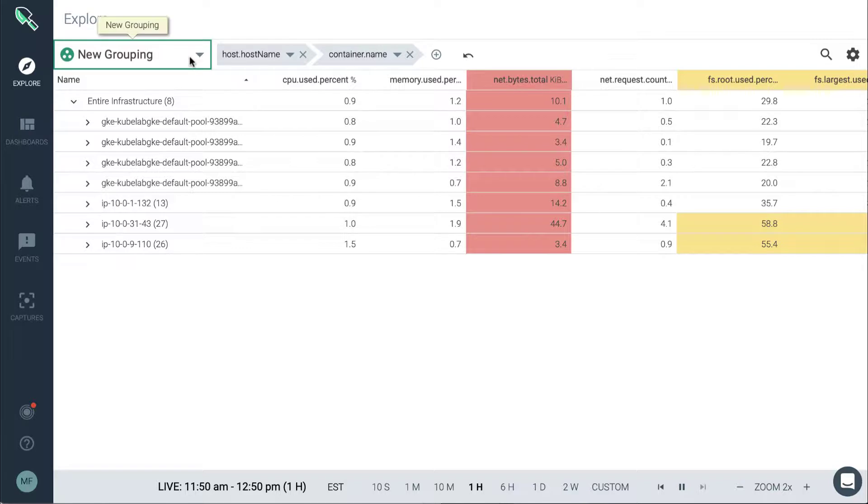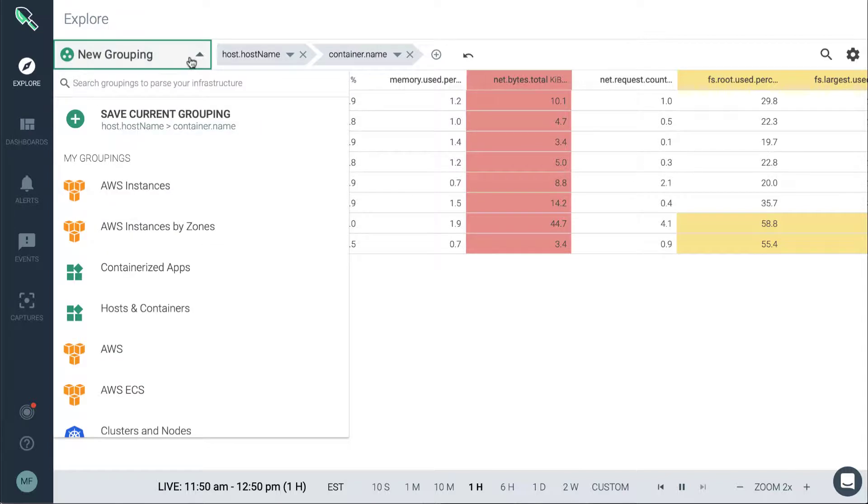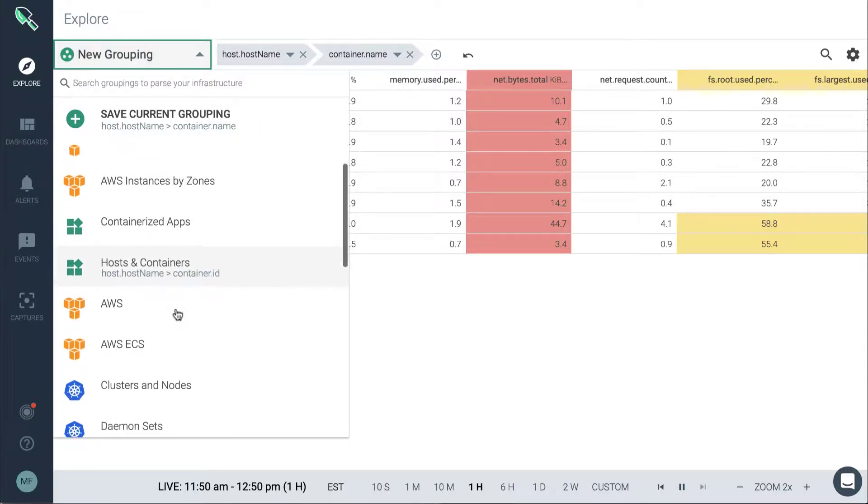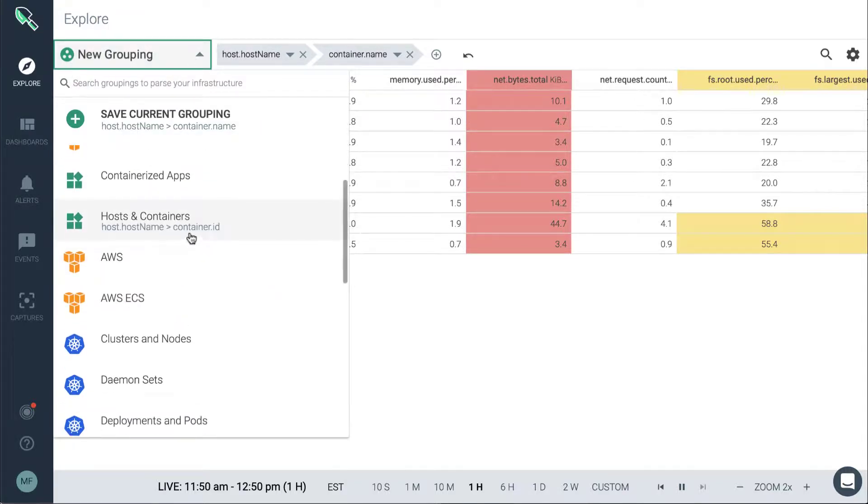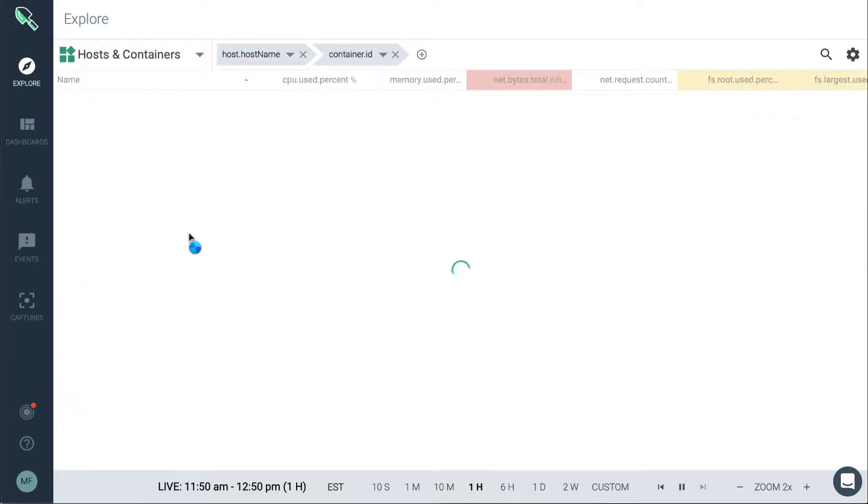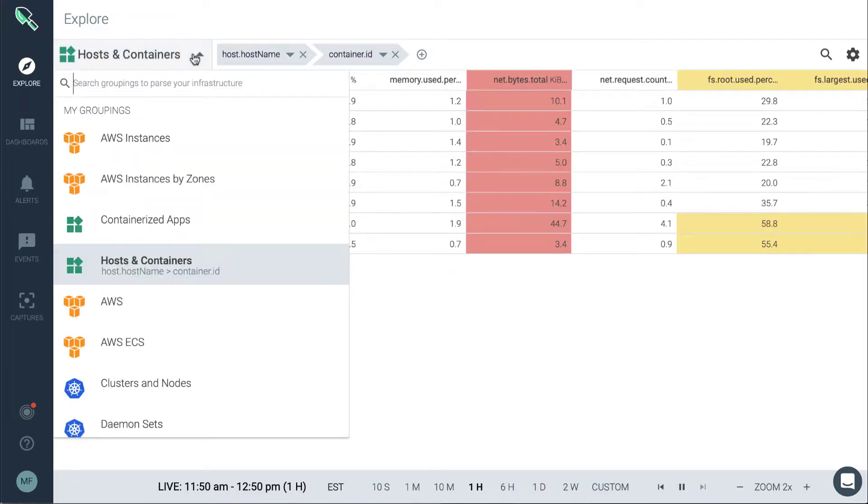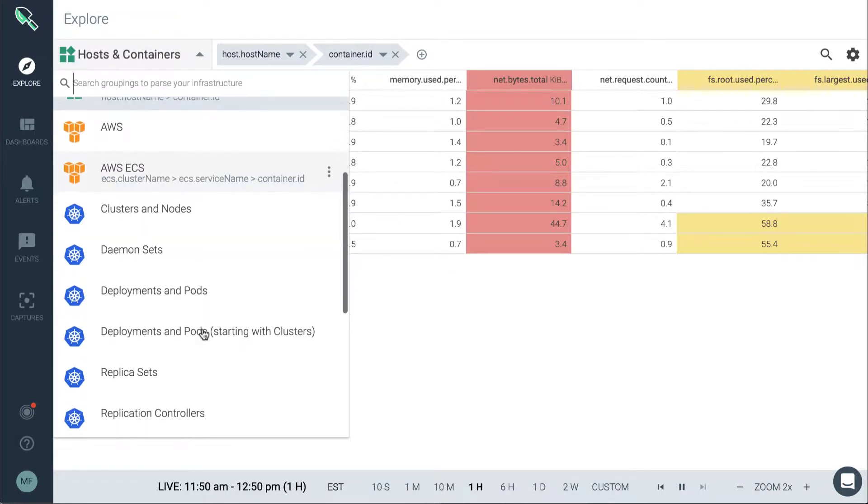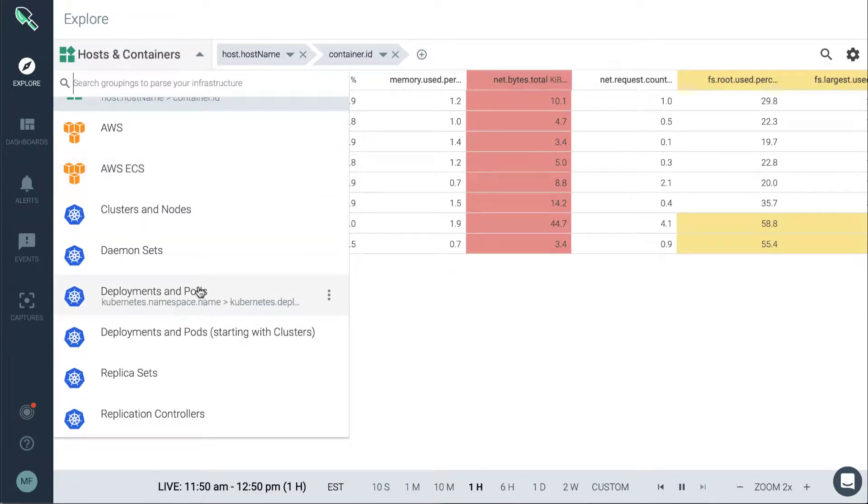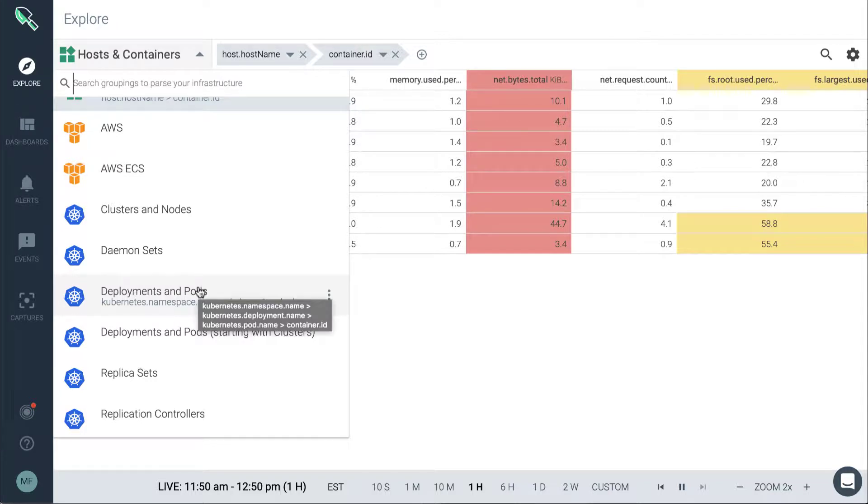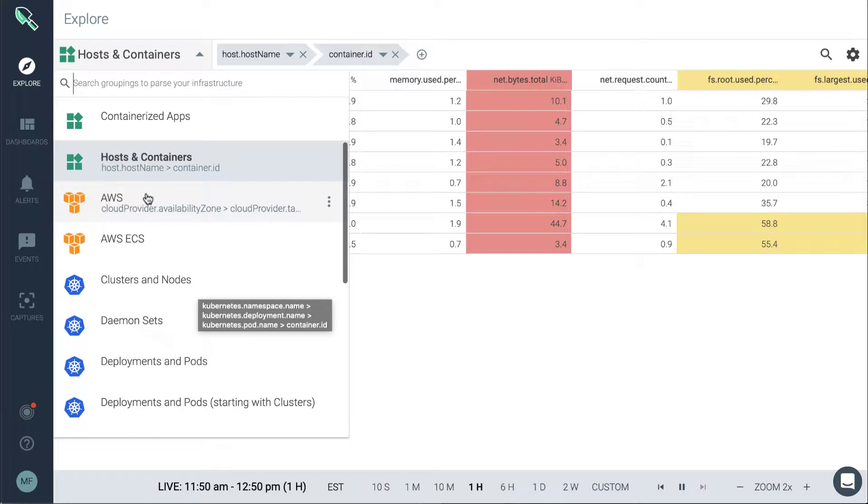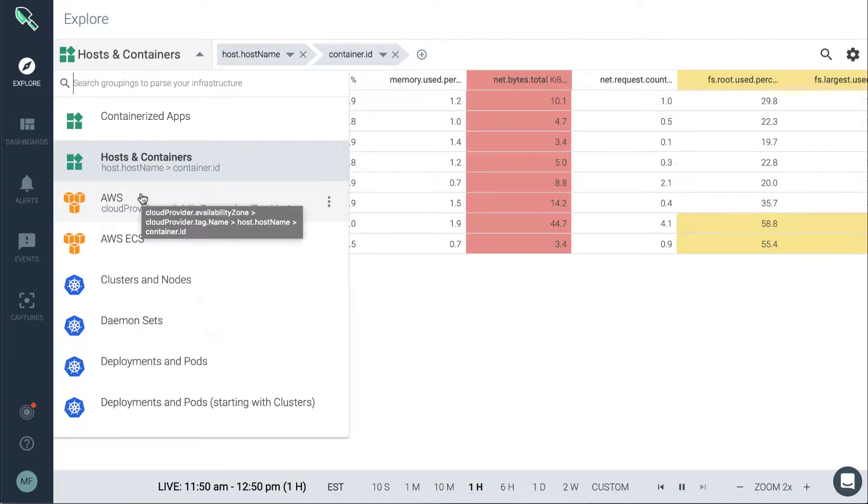Out of the box, we'll have different groupings available depending on what's available to the environment and what Sysdig auto-detects. You can see here that we start out with hosts and containers as being the physical side of the environment. We also have Kubernetes deployments and pods, which are being picked up from our Kubernetes orchestrator. We also have some AWS-related metadata to organize the environment as well.